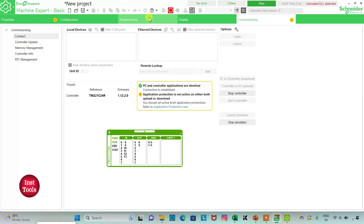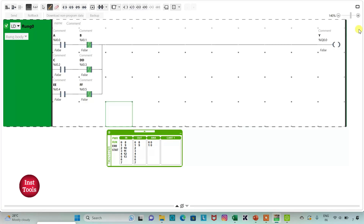I will start the controller, go to programming, and click full screen mode. When I turn on A, the output Y will be on. When I turn on B, the output Y will be false. When I turn on C, the output Y will be on. When I turn on D, the output Y will be false. When I turn on E, the output Y will be on. When I turn on F, the output Y will be off.